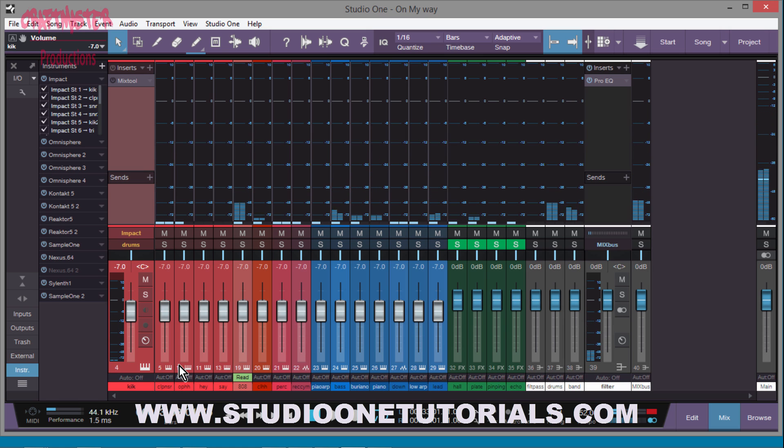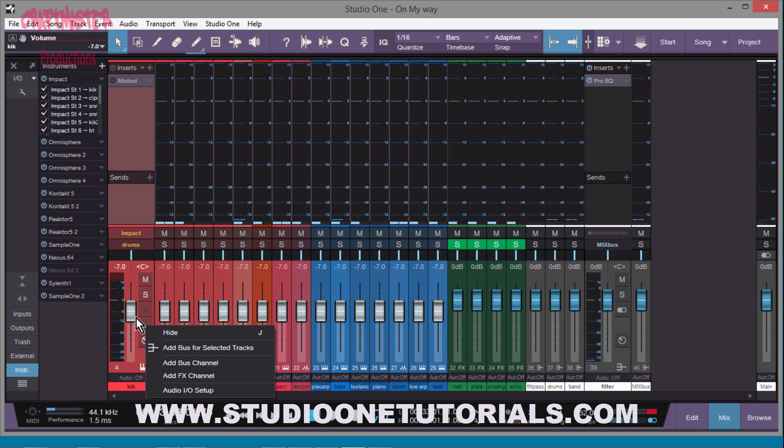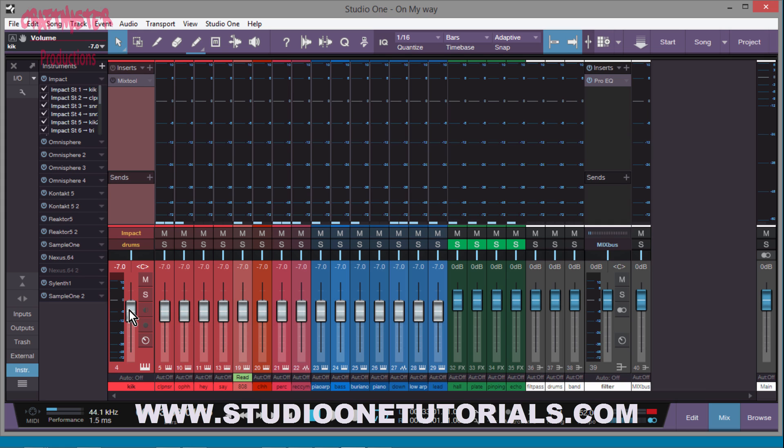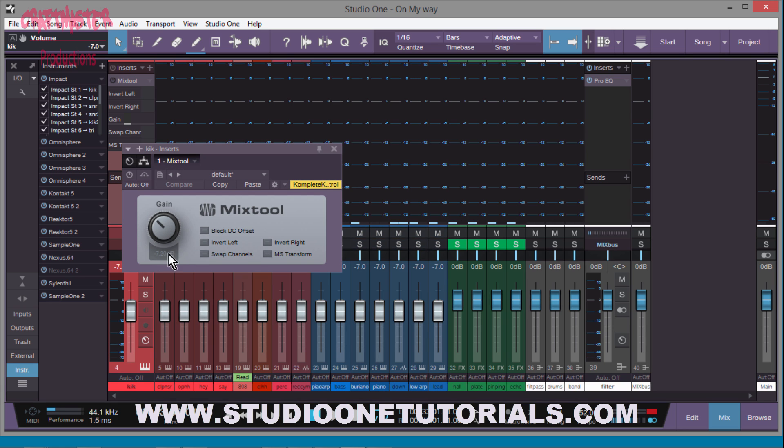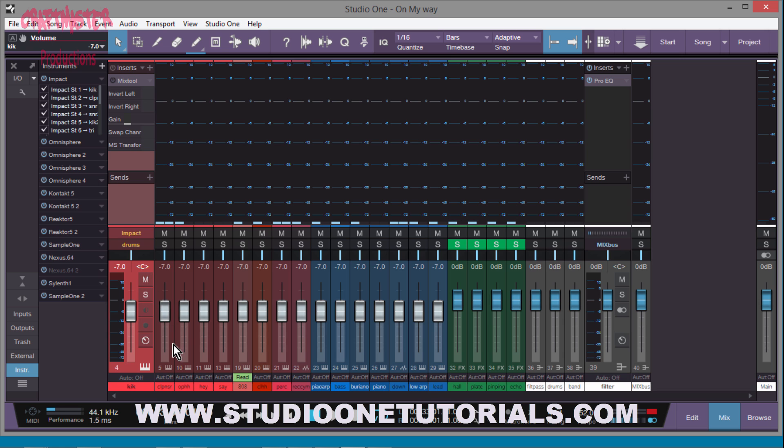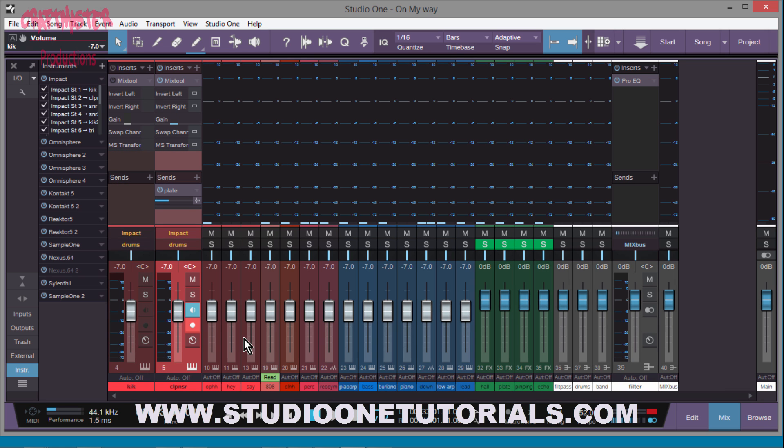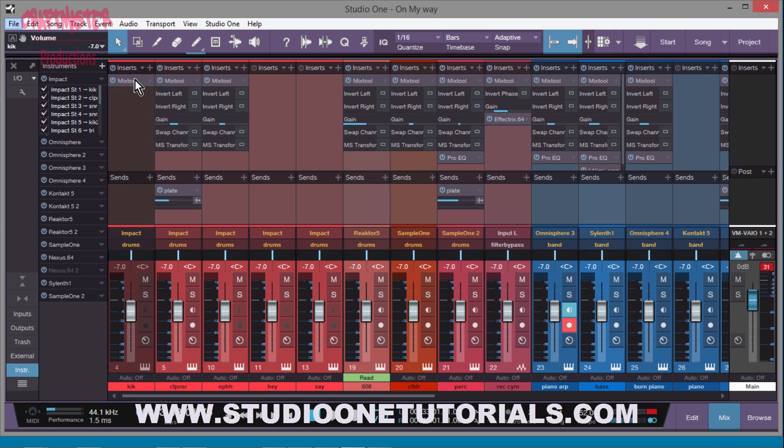Perfect. So I see that everything needs to go down negative seven dB, right? So the easiest way that I figured out how to do it is to go ahead and insert a mix tool plugin, turn it down negative seven on one channel.